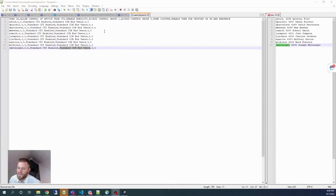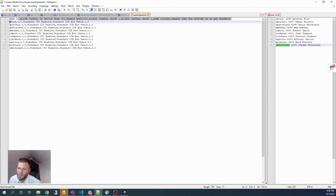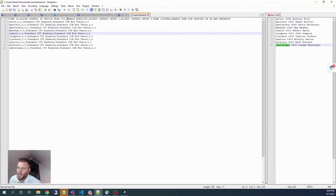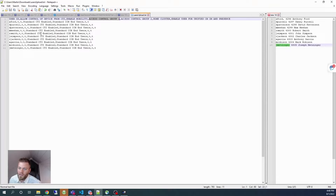I prepared this CSV file — it's actually just a text file but formatted as a CSV. You can see there are columns: the first one is the user ID with those ten bogus IDs that I created. Then there's 'allow control of device from CTI' set to true, and 'enable mobility' also set to true. And then there are a couple of permissions groups.